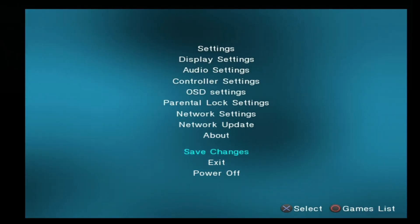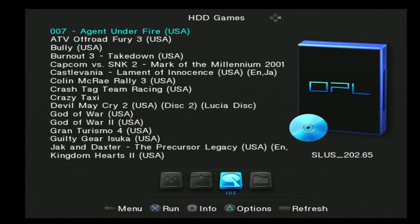Back at the main menu for OPL, press the circle button. This will take you to the games list where you'll have access to both your DVD and CD-based games.